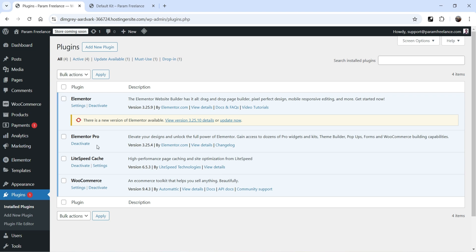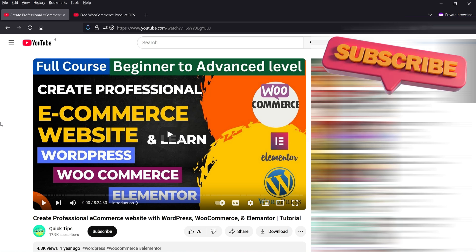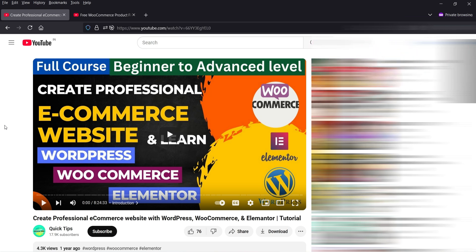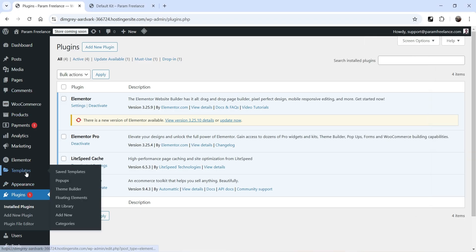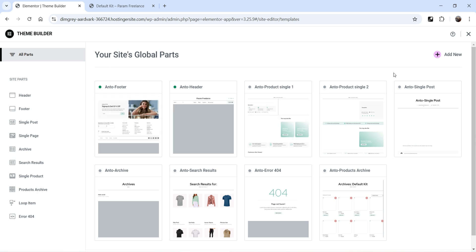I have already published a detailed video on how to create a professional e-commerce website using WooCommerce and Elementor — it's more than eight hours long and step-by-step. I'll give you the link in the description box. Now let's go to Templates, and under Templates you will see the option Theme Builder — you'll only get this option if you have Elementor Pro installed.